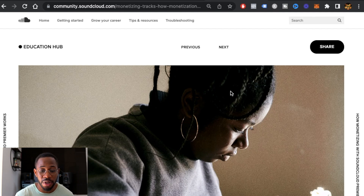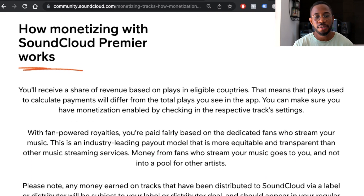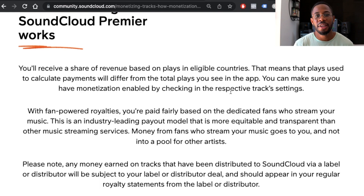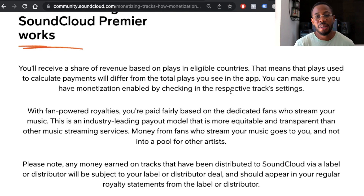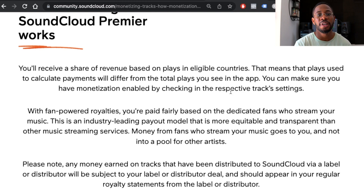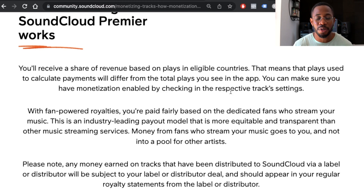Now, how does SoundCloud monetization actually work? In the past, SoundCloud would pool all streams together and divide the total royalty collected among all artists. This gave really big artists the majority of the money because they racked up most streams, which gave smaller artists pretty much no income. However, SoundCloud changed its model to a fan-powered royalty, which means that everyone who listens to your music counts towards your monetization — it's no longer pooled in with everyone else's. This is why it's important to consistently upload music.